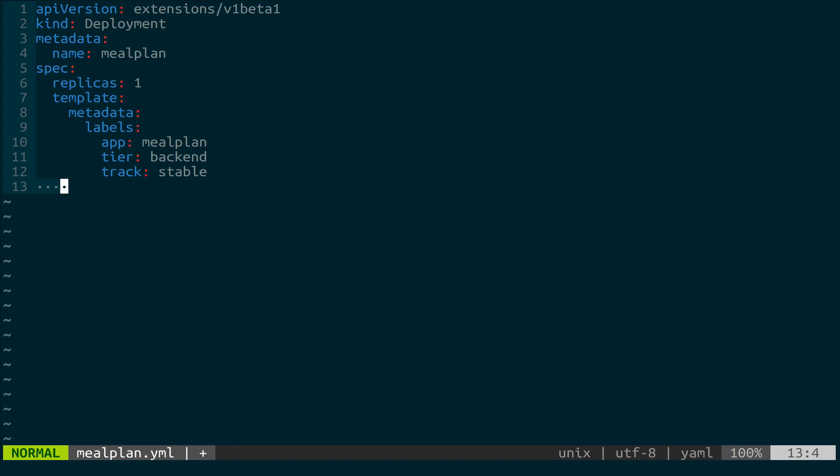And what this does is it gives us something that we can query Kubernetes with in order to get the right node. So we could say, oh, I need anything that matches the label of app mealplan, tier backend, but I want the beta version of it, right? So we could have a different track, and then you could have containers that are running a separate version of the code that is considered beta. So it's not quite ready for production yet. This will come into play a little bit later on when we create a service also.